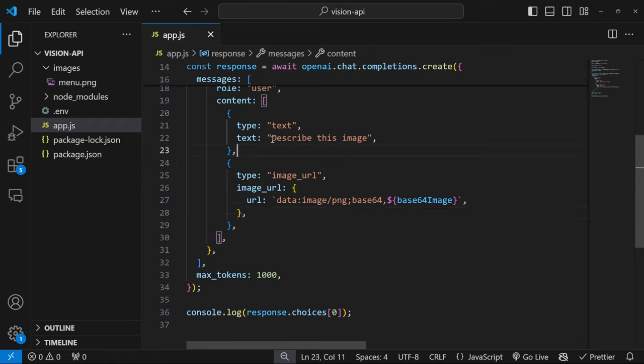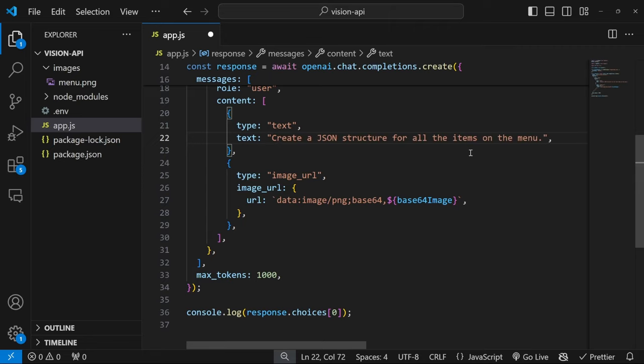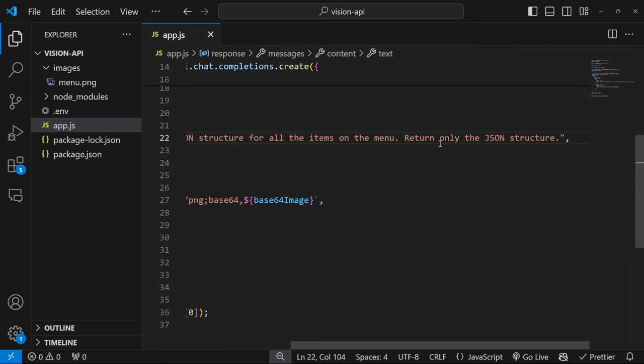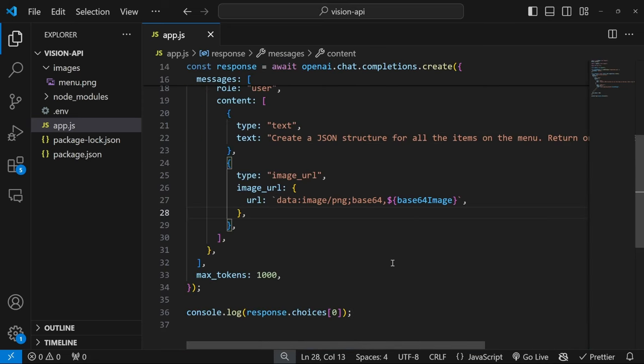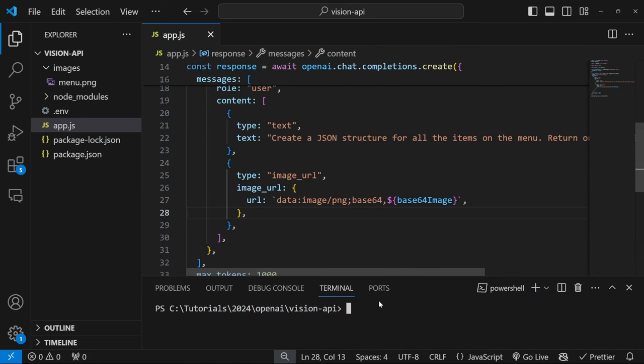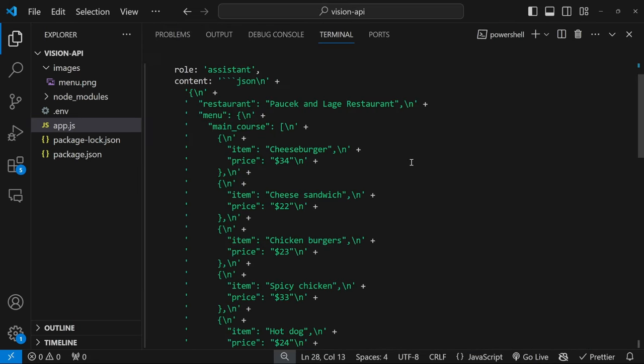And now all we have to do is change this prompt text to something like create a JSON structure for all the items on the menu, return only the JSON structure. And now let's go ahead and test this in the terminal. And we do get this JSON structure coming back. And we can actually improve this output in two ways.